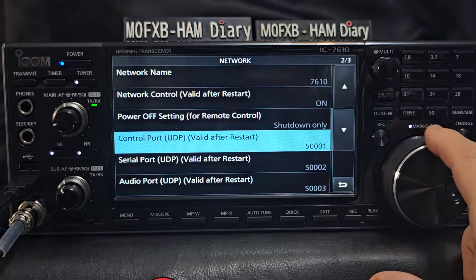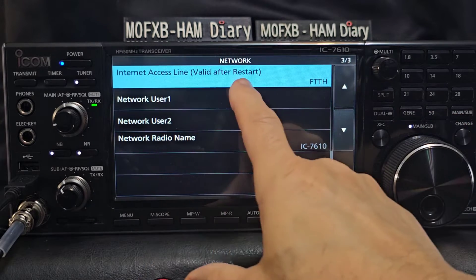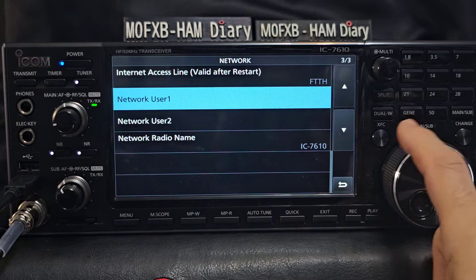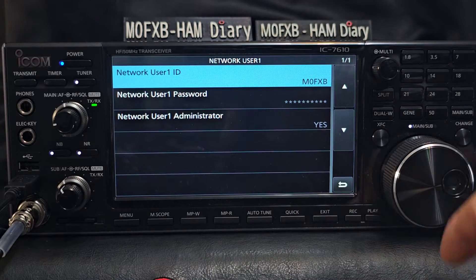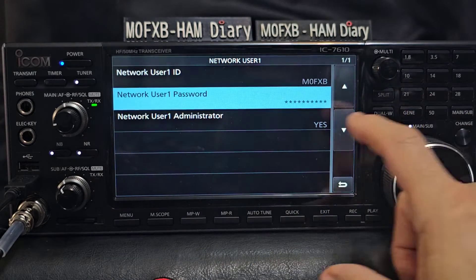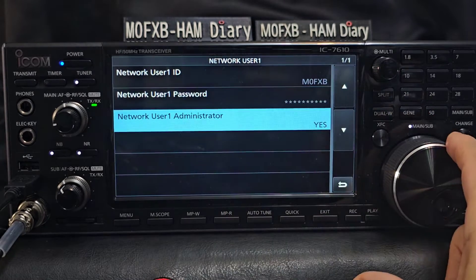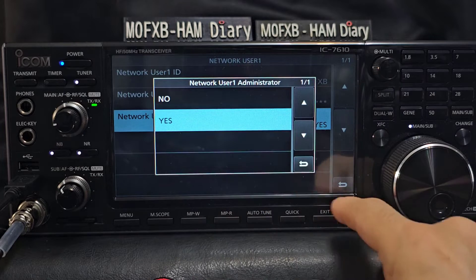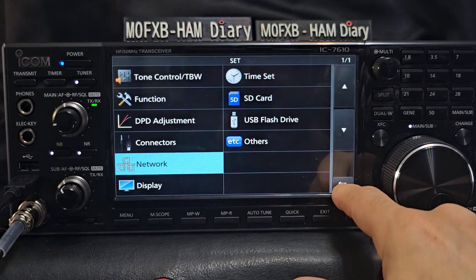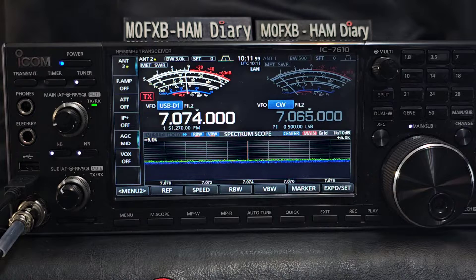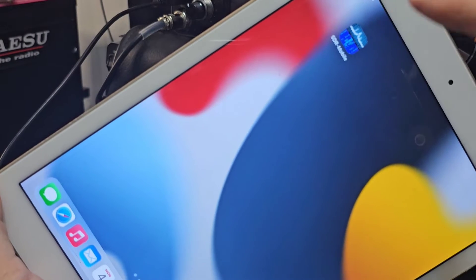I didn't change any of the Internet Access settings. Under Network User, I changed that to M0FXB — put your call sign in, create or invent a password. Down to Network User Number One, tap and turn that to on. So you're all set up, and it makes sense to reboot everything now.